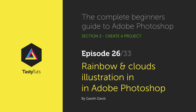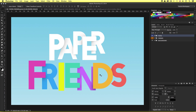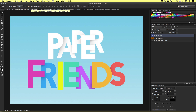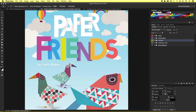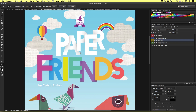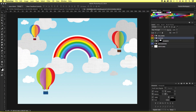Hello and welcome to this video tutorial. Gareth here from TastyCheats.com. In the previous episode we learned how to create this 3D paper type composition. Now if we look at the final book cover design we can see that the header is positioned around additional illustrative elements — we have clouds, an air balloon, and a rainbow. In this tutorial we are going to look at how we can create these illustrative elements.